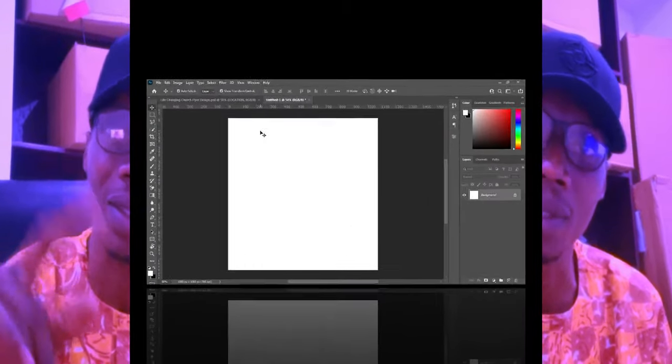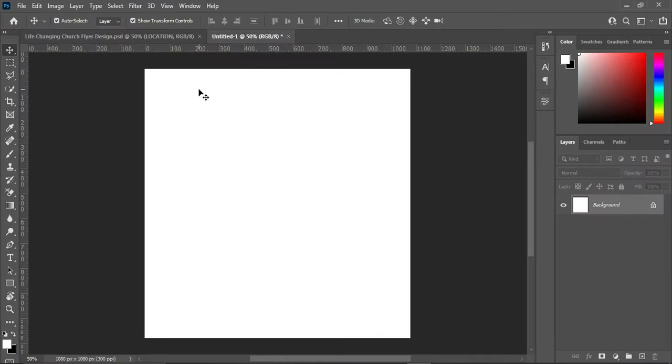In this tutorial today I'm going to show you how to design a church flyer using Adobe Photoshop. Without any further ado, let's get started. Over here I'm using four by four inches for social media and the resolution is 300.